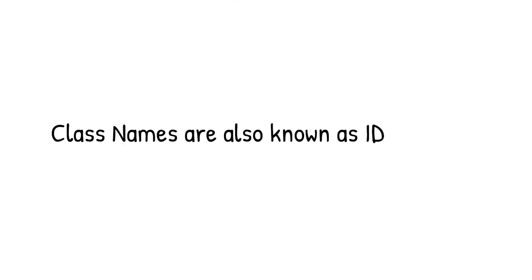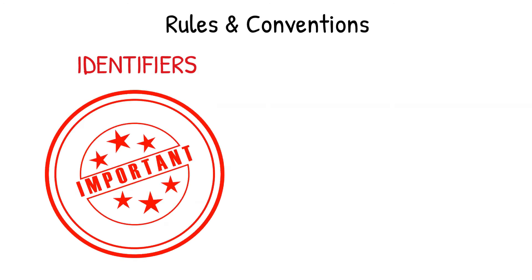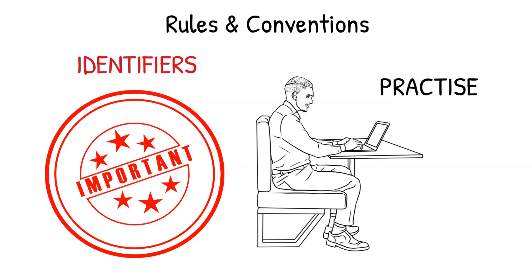If you are thinking about class names, then I would recommend not to go there as of now. I will cover classes during object-oriented programming tutorials. But for now, just remember that class names are also known as identifiers. By the way, rules and conventions for using identifiers are very important things to remember, and one must bring this into practice,